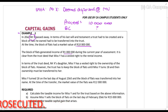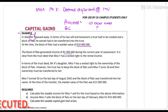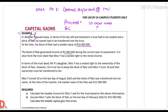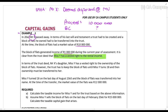The block of flats generated income of a million rands during the current year of assessment. It is clear from the trust deed that Ms. Y has a vested right to the rental income. So who will be taxed on that income? Ms. Y will be taxed on it in terms of section 25B(1), because there is no donor.